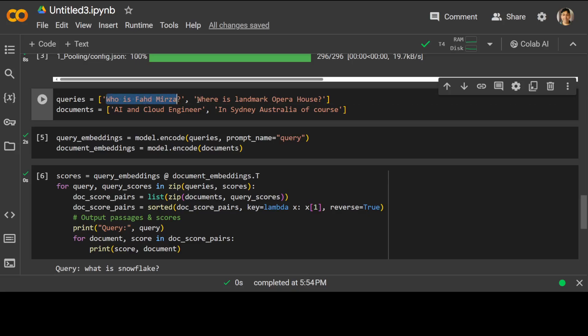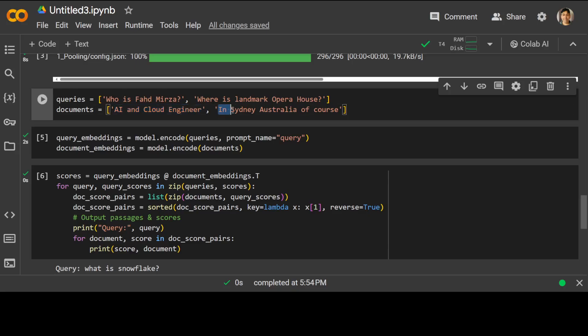Let's try out another example. In the query now I am asking 'who is Fahad Mirza' and then the next question is 'where is landmark opera house'. In the documents, first is 'AI and cloud engineer' and second one is 'in Sydney Australia'. Let's see if this model is able to do the similarity here. Let's do the embeddings, let's get the score.